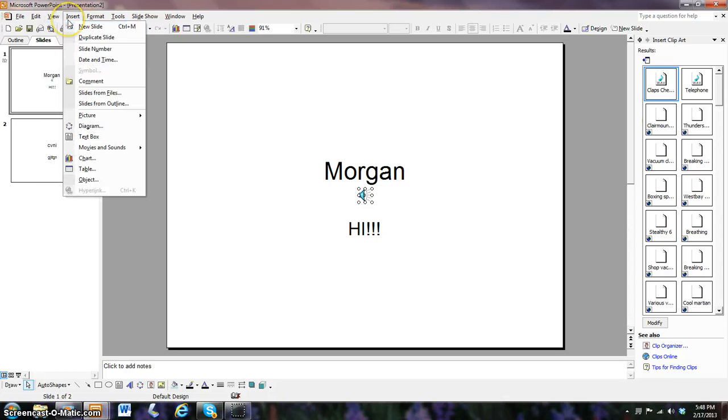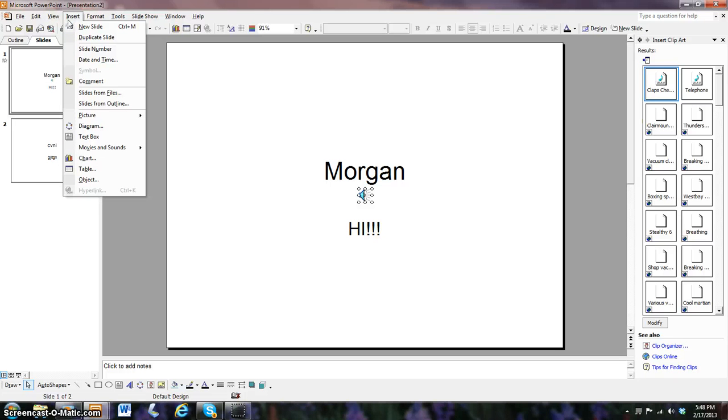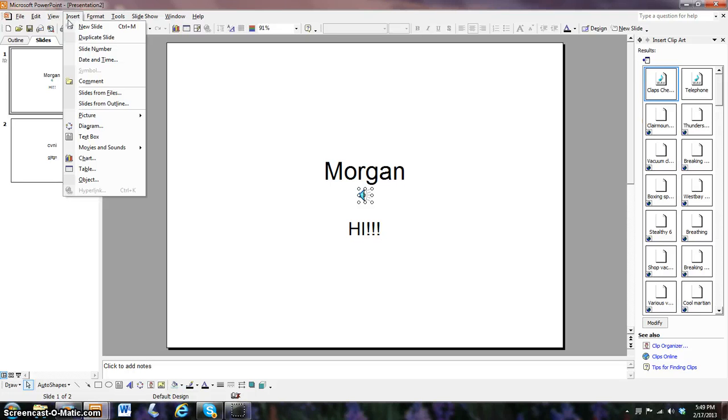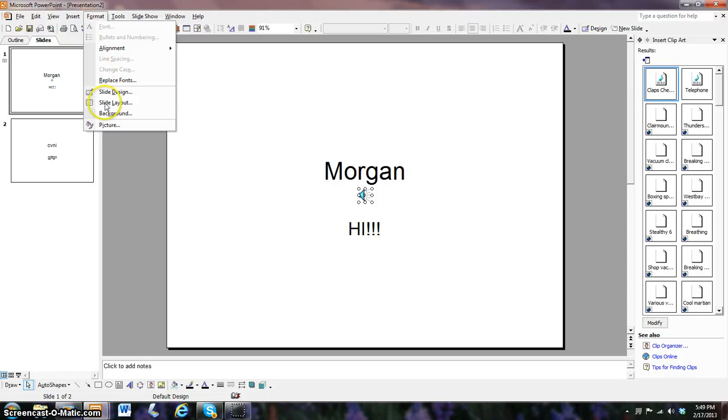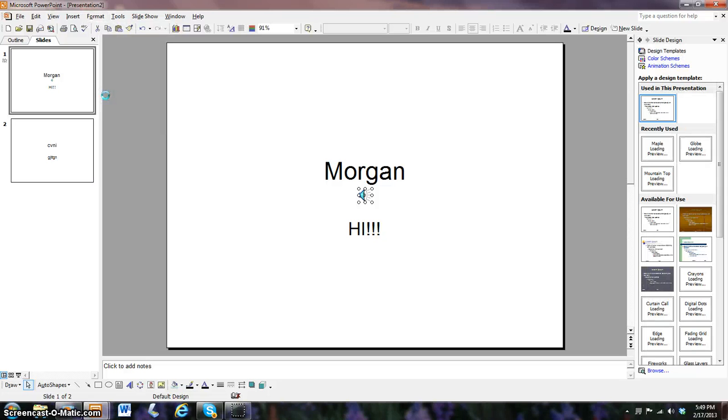View we don't really need to focus on that, and then insert again. Basically on insert you can insert anything you want: sound, movies, pictures, diagrams, text box, charts, table, objects, anything you want, and comments. Format is basically what you want your PowerPoint presentation to look like. You can view different fonts, slide design, anything you want. Let's click slide design.